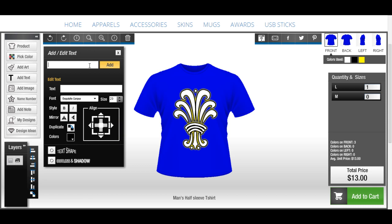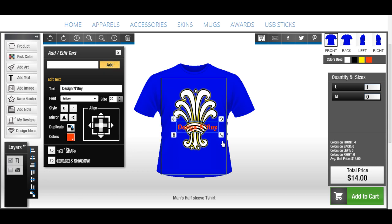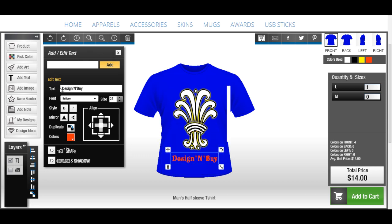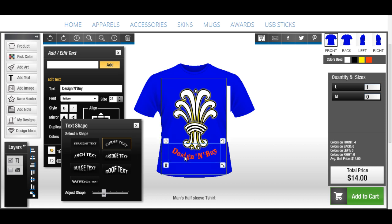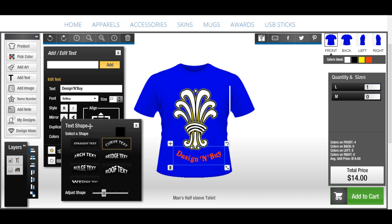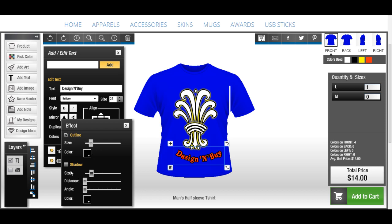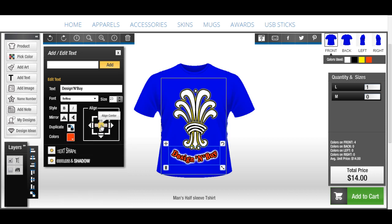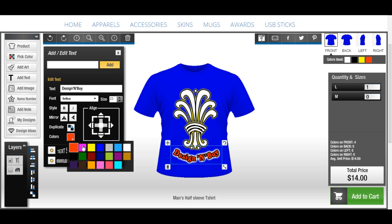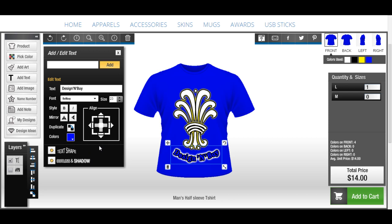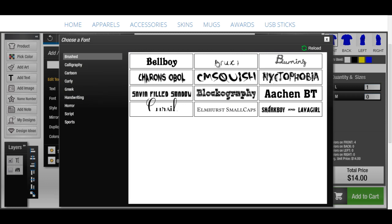The Add Text feature gives you flexibility to add text of your choice. You can apply interesting effects on your text, and align the text with respect to the design area and change its color. Besides this, we have a huge font gallery to choose the font of your interest.